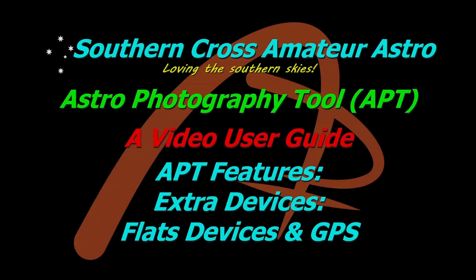Hi all and welcome to Southern Cross Amateur Astro and our video user guide for APT. This time we're going to be looking at the extra devices out of the tools tab, which covers flat panel devices and GPS devices.